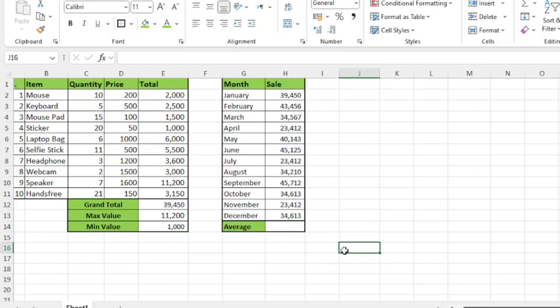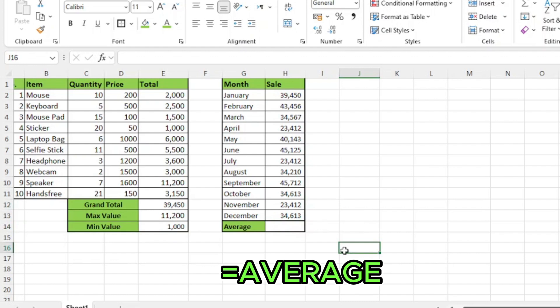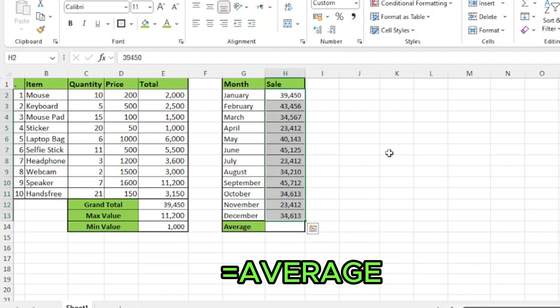Next function is average. In column H, I have my total sales for each month. Now, I want to calculate the average for each month.